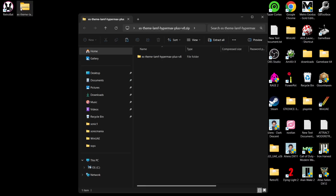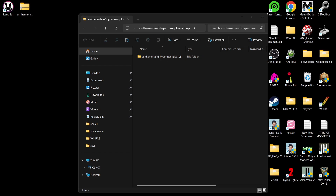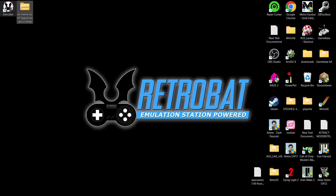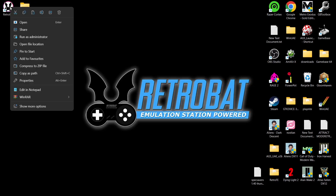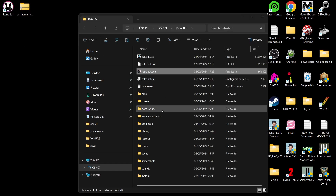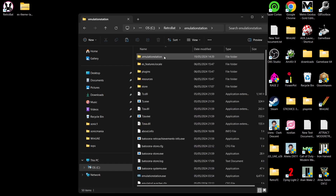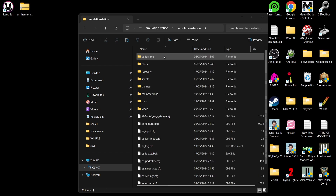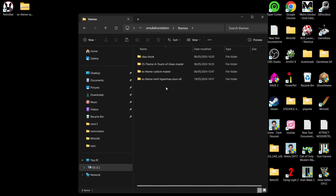It can be downloaded through Mega and weighs in at just over three gigabytes. Once downloaded, you'll get a zip folder — just extract the folder inside. If you're using RetroBat, to install it manually, right-click on the RetroBat shortcut, open file location, then navigate to the EmulationStation folder, the dot EmulationStation folder, and then your themes folder — this is where it goes.